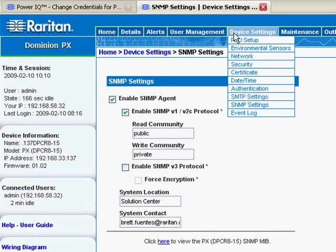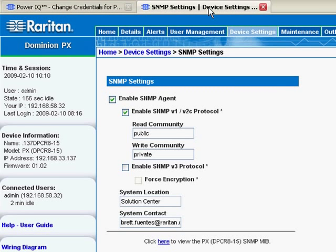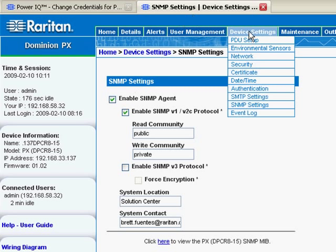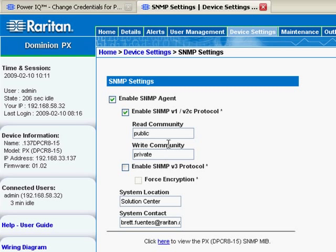Power data starts at the RAC PDU. In this particular case, I'm starting on my Dominion PX GUI, and you need to make sure that the RAC PDU has, from its device settings, under SNMP settings, has SNMP enabled, enable SNMP v1 v2 protocol, and record the write community string, W-R-I-T-E, because you're going to have to enter this write community string, in this case it's private, onto PowerIQ, so PowerIQ can pull the energy data via SNMP.